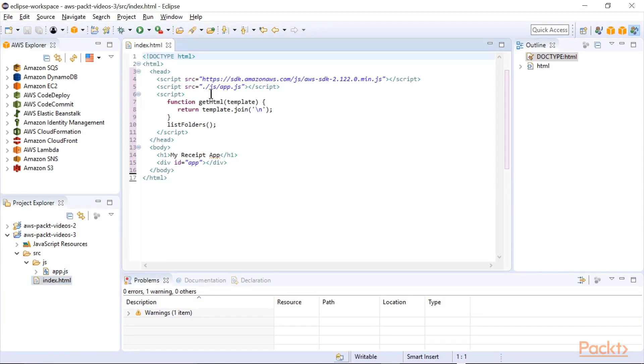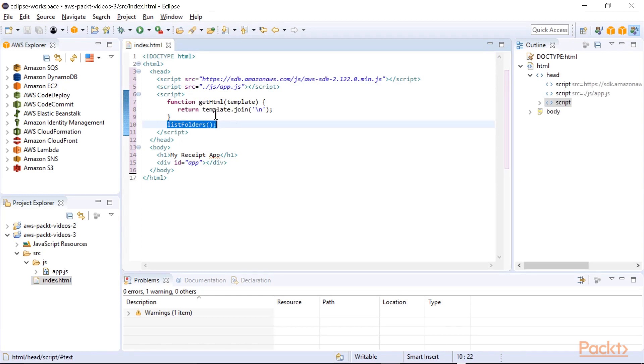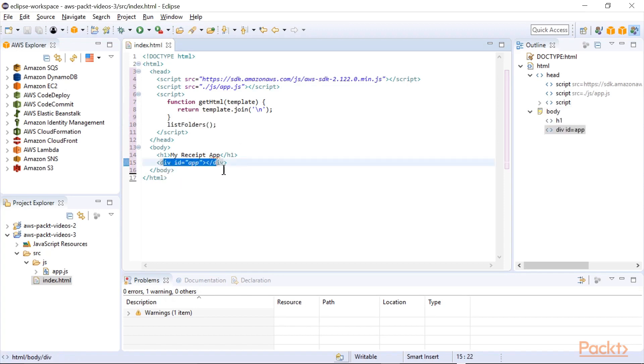It includes the js app.js file, and basically it's got a function call right in the beginning called list folders, and then this helper function just reformats the HTML. Down here in the body, you'll see this one div identified by the app ID, and that's where all the generated HTML from the JavaScript gets placed.